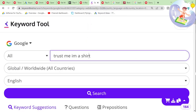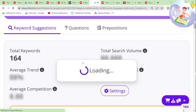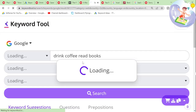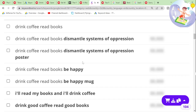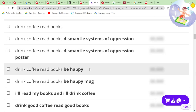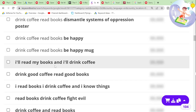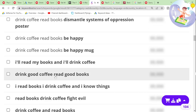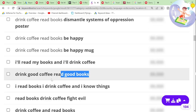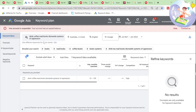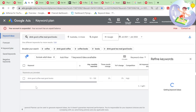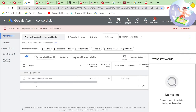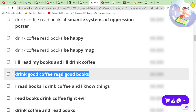'Drink coffee, read books' — I reckon there's a load of variant designs as well. 'Drink coffee, read books, be happy.' 'I'll read my books and drink coffee.' 'Drink good coffee, read good books.' All of these will be really, really good keywords because it's just combining two really popular things — coffee and books. That's pretty obvious when you think about it.